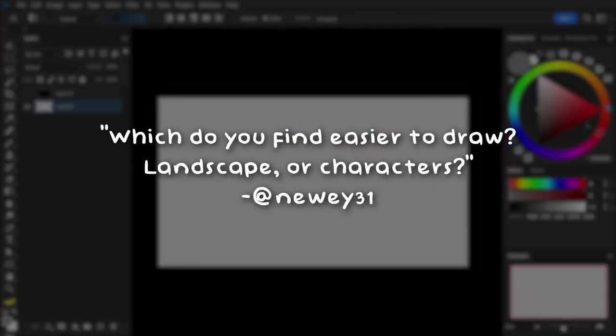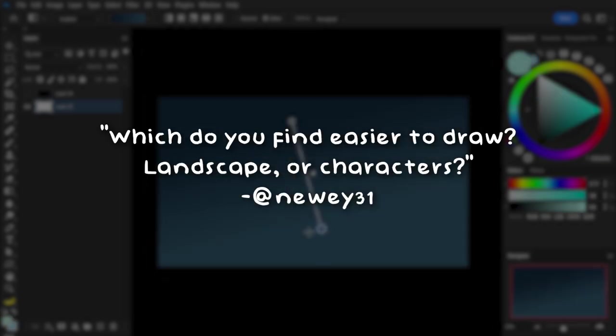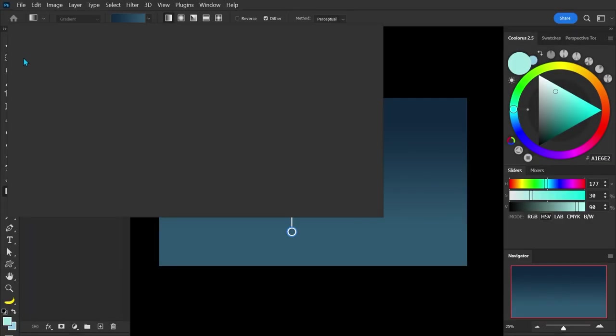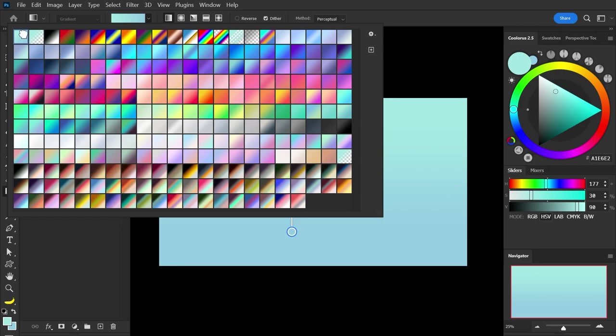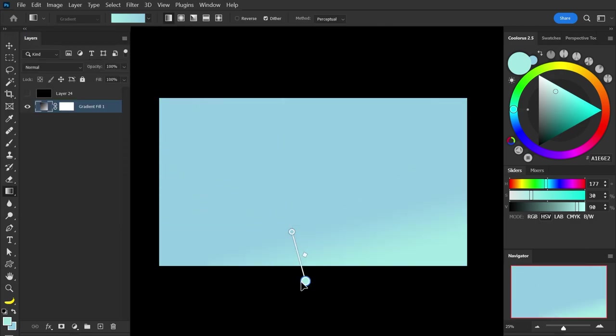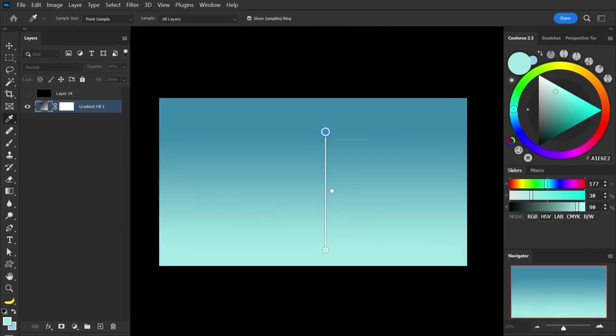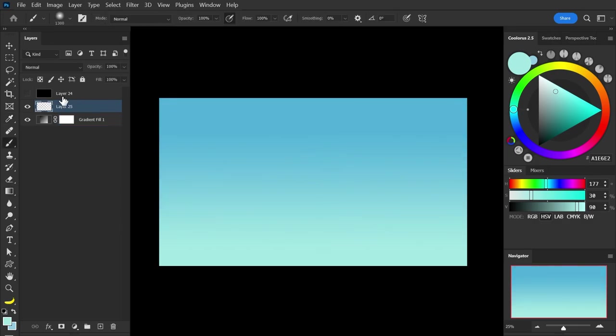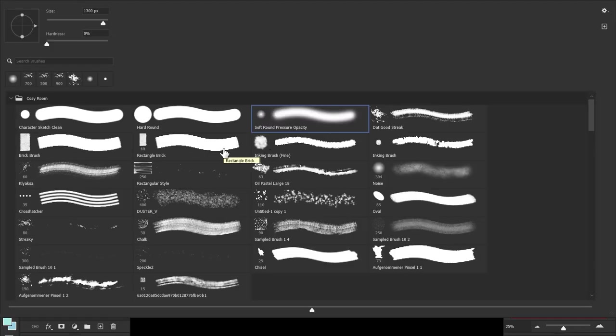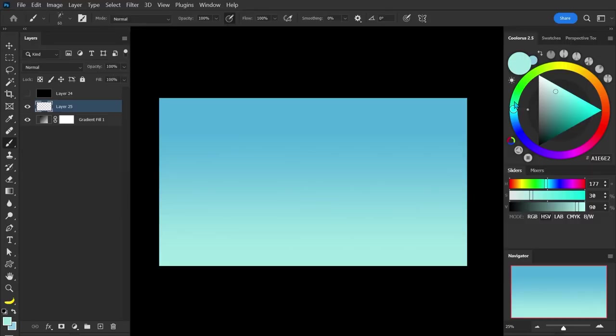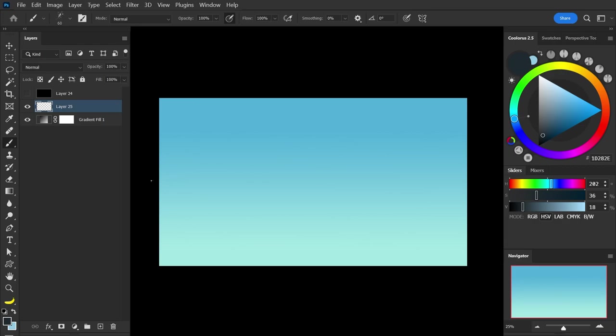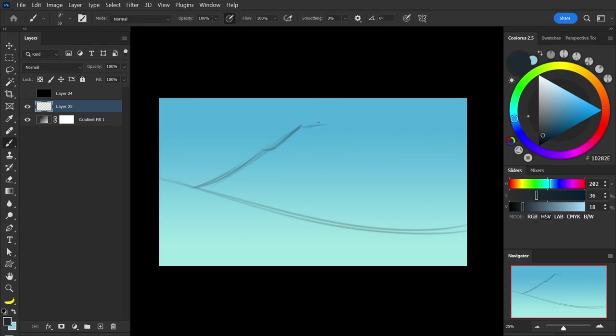Newe31 asks, which do you find easier to draw, landscape or characters? I would have to say because I've practiced landscapes a lot, I definitely find that they're much more easy to draw. When I was initially studying, I was really drawn to concept art of giant epic scale places, and I always really appreciated how a place could make you feel. So in terms of what I feel comfortable with, it's definitely backgrounds and things like mountains or skies or anything like that. I am trying to get better at characters, but that's a long journey and something I haven't put too much time into.